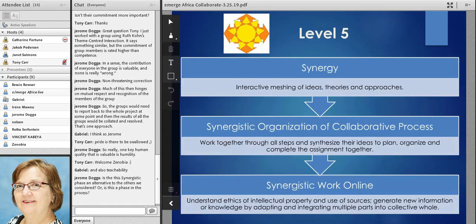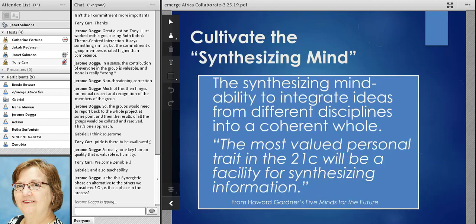You can see why the highest trust level is needed at the synergistic point — we're meshing our ideas. We need to feel that we can trust others in order to contribute our best ideas. And then we need some organizational skills to say how we're going to put this thing together.